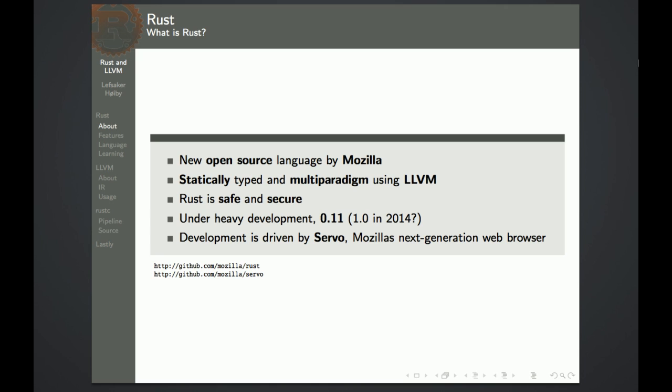Its main feature is that it's both safe and secure, meaning the handling of memory, aliasing, dangling pointers, and stuff like that. They're planning on releasing a stable version this year, and the main reason for developing Rust is that it's used in Servo, Mozilla's next-generation web browser.